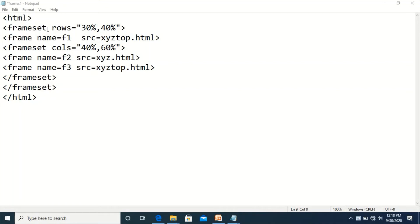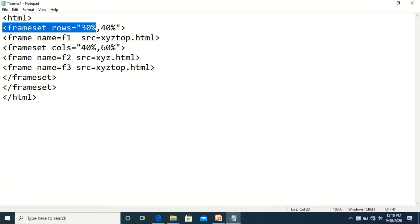Now let's look at the practical part. In this code, frameset tags are added for dividing the browser's window into different frames — at the place of the body tag, the frameset tag is used. In this frameset tag, rows are specified as percentage values, so the window will be divided horizontally: the first portion takes 30% and the second row takes 40% of the window.